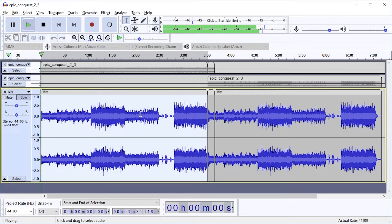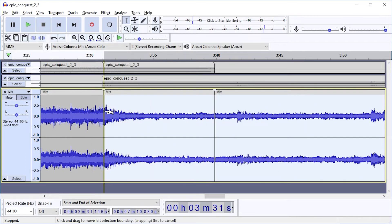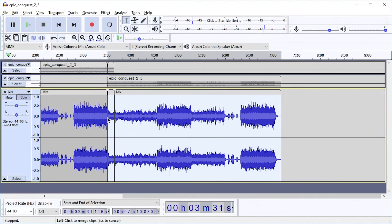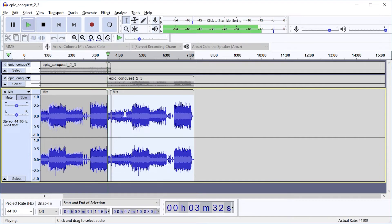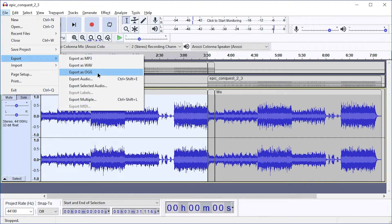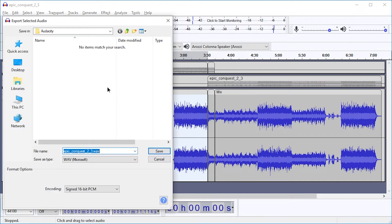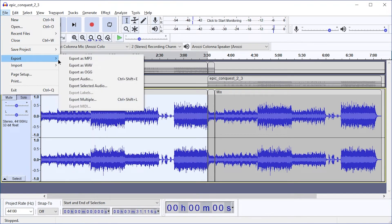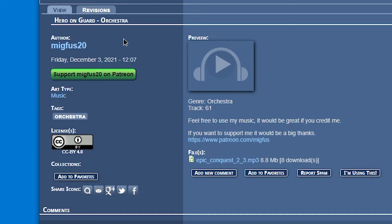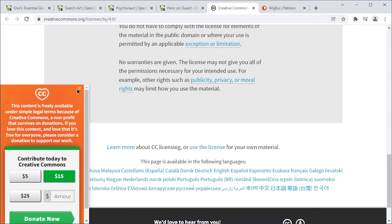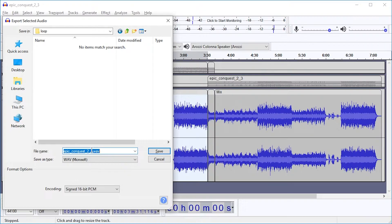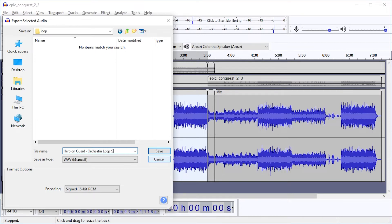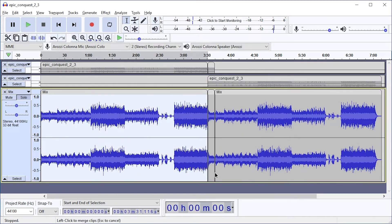Okay, so this will be the intro file. And then this minus something we have to do at the end here will be the looping file. So first we're going to export this file. Export important to pick export selected audio. After double-clicking this area. File export selected audio. This was Hero on Guard Orchestra by MIGFUS 20. This track is licensed under Creative Commons Attribution 4.0 and can be used for anything as long as you adhere to the license. So I'm going to name this file Hero on Guard Orchestra Loop Start. I'm too lazy to fill out anything in here, so let's just go OK. Alright.